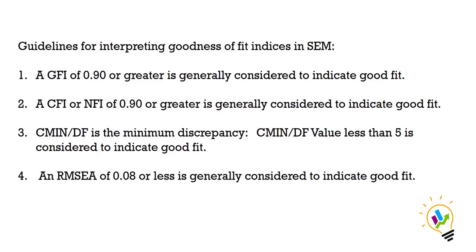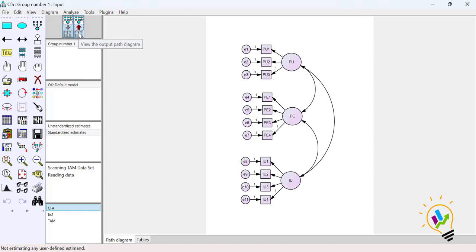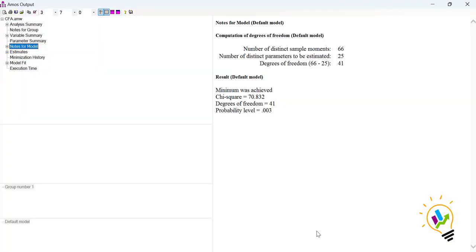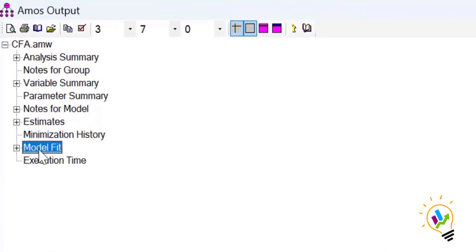Now I'll show an example. We'll do the analysis using the CFA model from Part 5 and go through the different model fit values to discuss whether the model fits or not. To do the analysis, select the Calculate Estimates button and click View Output Path Diagram. Now in the output screen, click View Text, then select Model Fit.